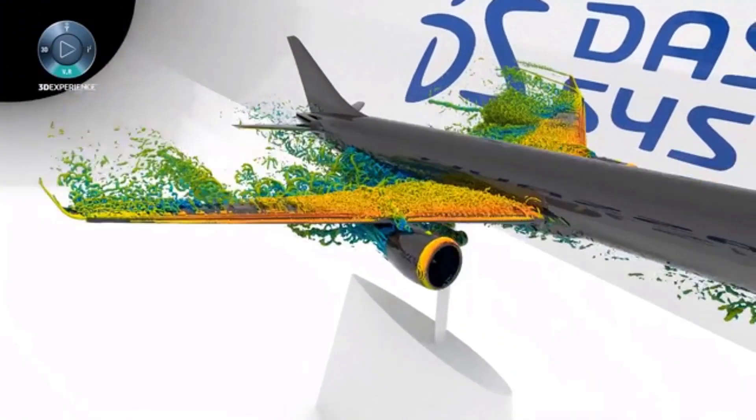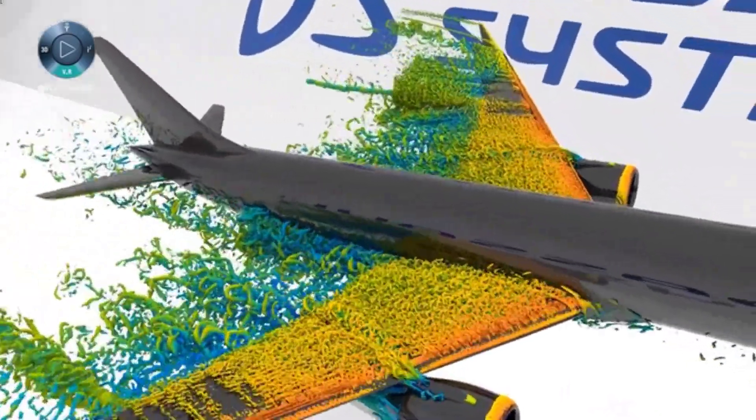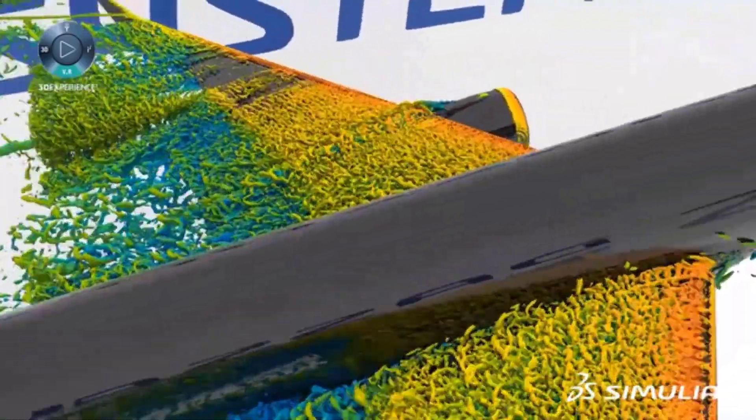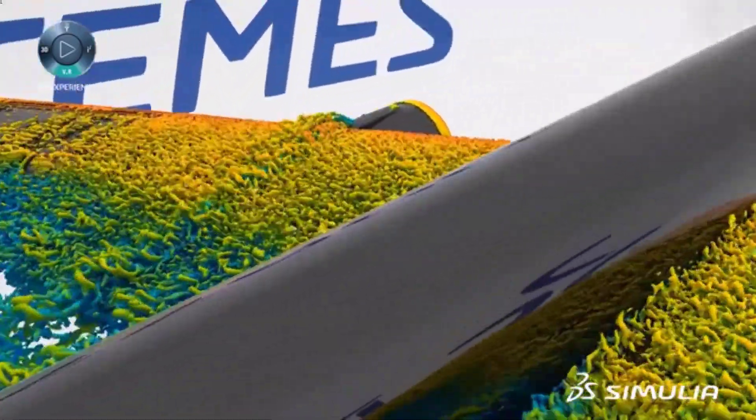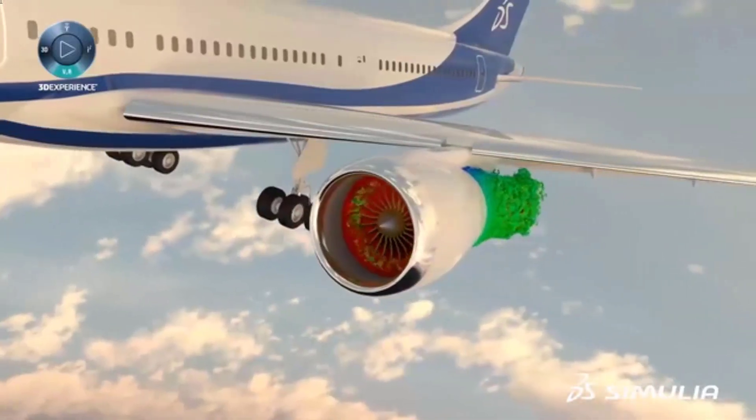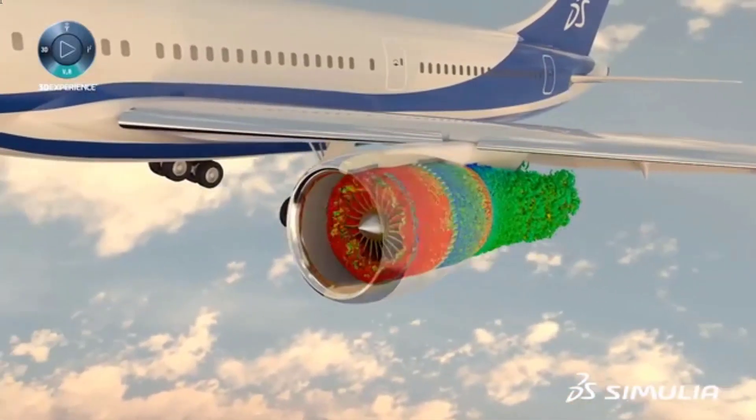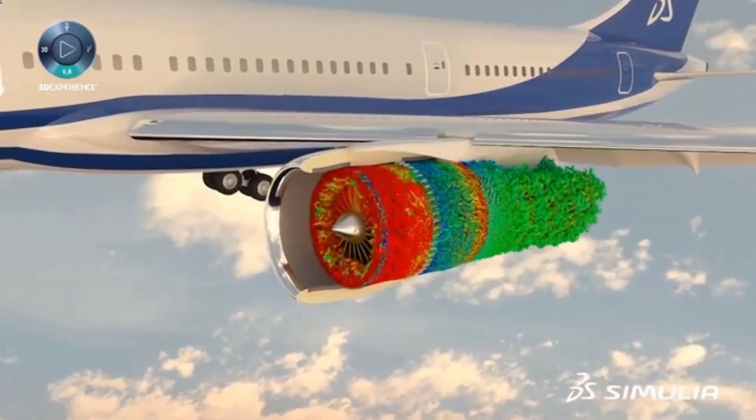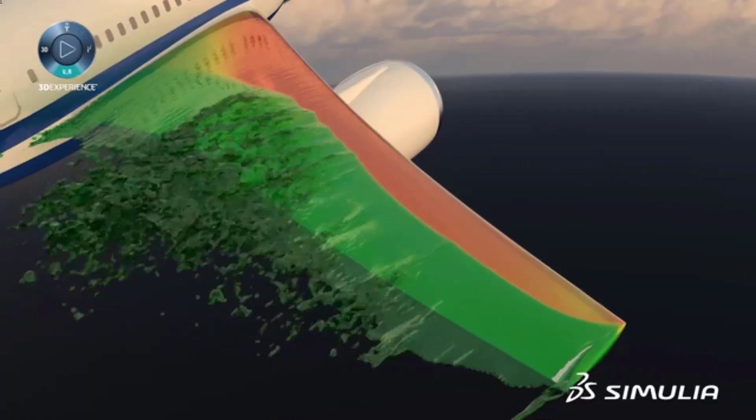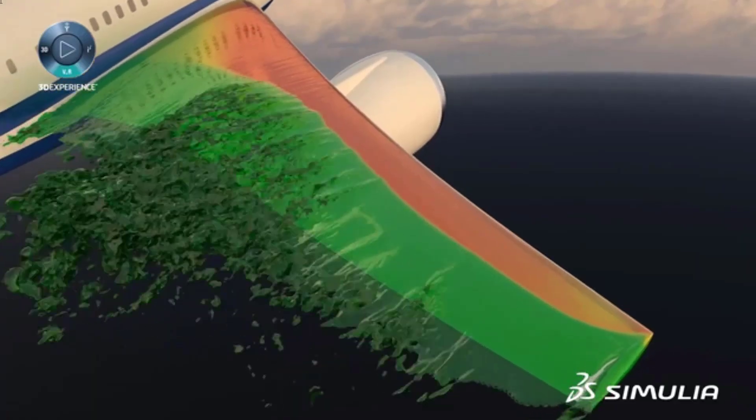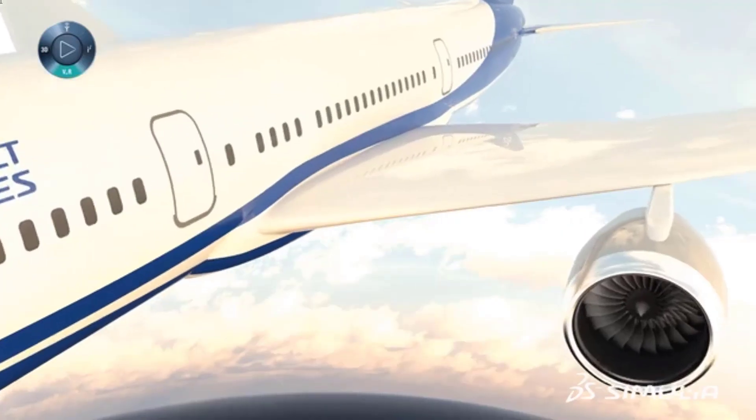Industry standard Simulia's computational fluid dynamics accurately predicts fluid flows, temperature distributions, and real-life performance.